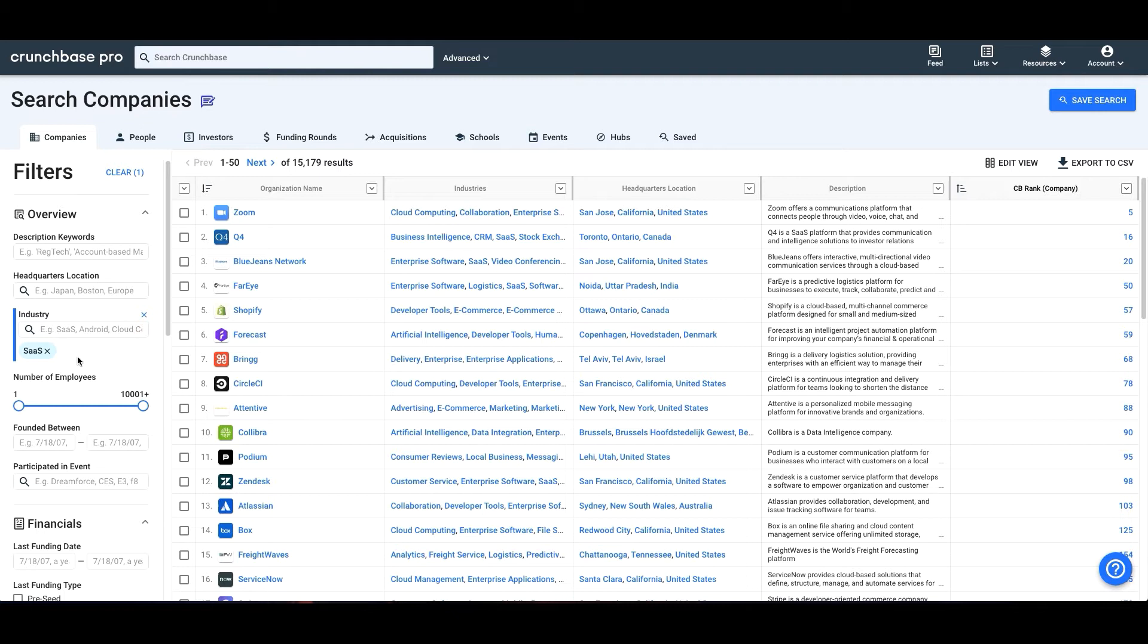Above the results, you'll see the total number of companies that match your criteria. Right now, we have over 15,000 results. This means that over 15,000 companies in our database are in the SaaS industry.